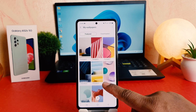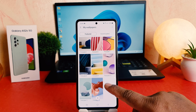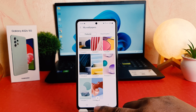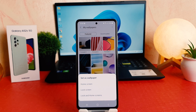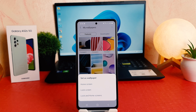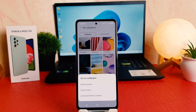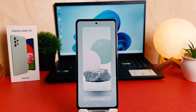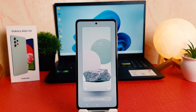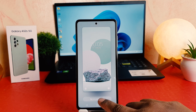You're going to see there are pre-loaded wallpapers by Samsung. You can easily choose any of them. For example, I would like to set this wallpaper on my lock screen. When you click, you're going to see a popup asking if you'd like to set this picture on Home screen, Lock screen, or Lock and Home screen. For this video, we would like to set it on our Lock screen. After clicking Lock screen, it's going to preview how this picture is going to look on your lock screen. We're going to click 'Set on Lock screen'.